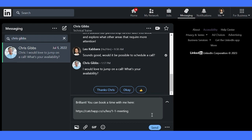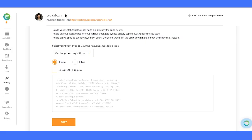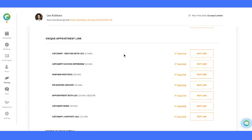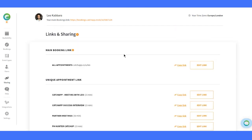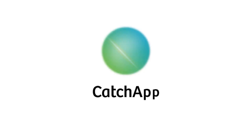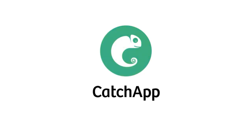That's it for our booking link sharing and embedding feature. It's the perfect solution to effortlessly share your availability and make appointment scheduling a breeze. So why wait? Give it a try and save time, avoid confusion, and streamline your scheduling process. Thanks for watching, and until next time, happy scheduling.